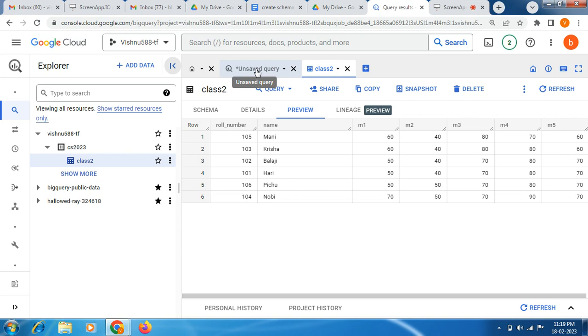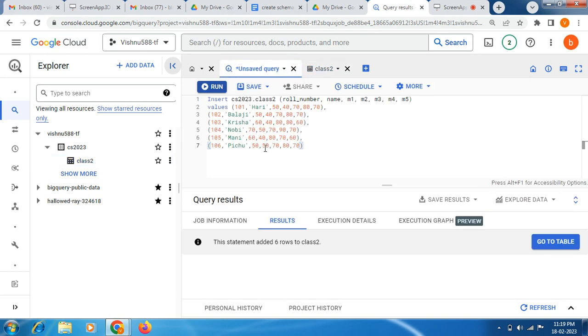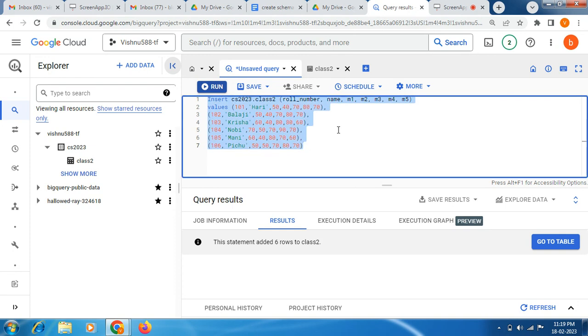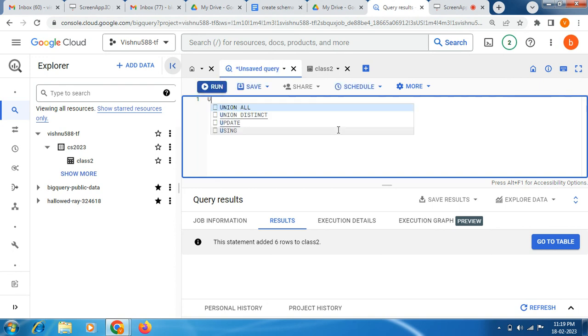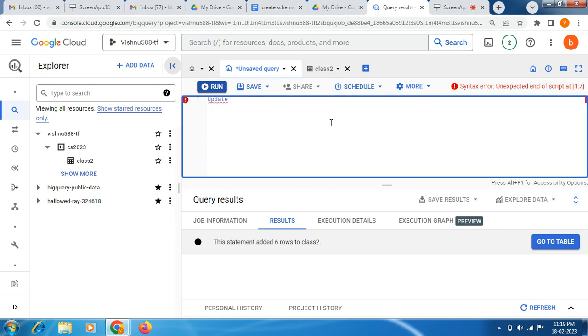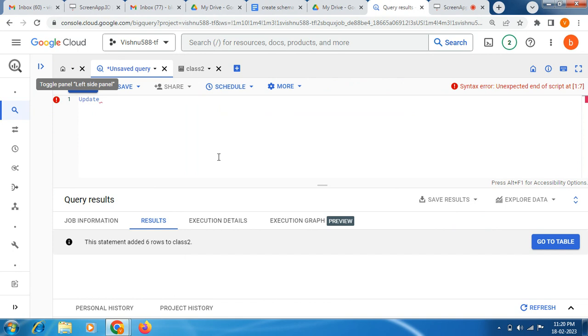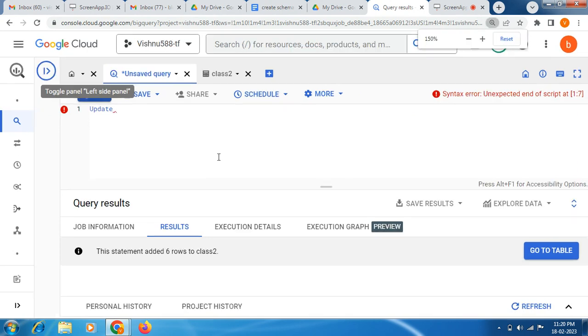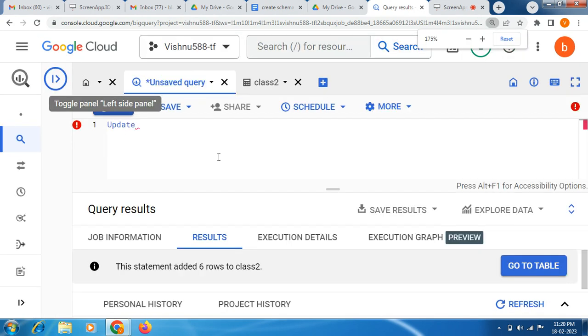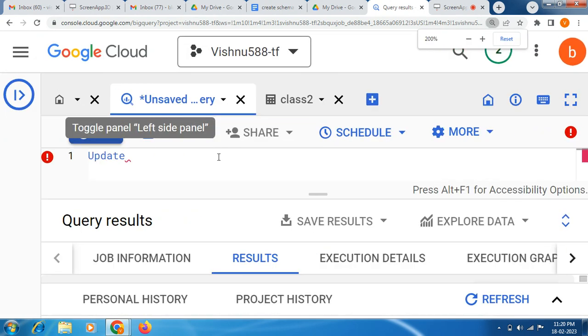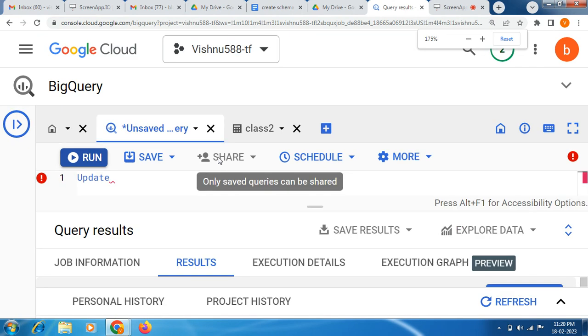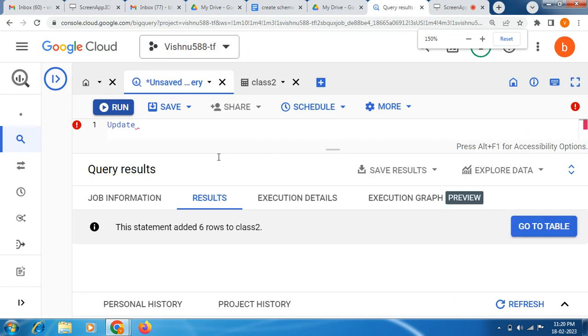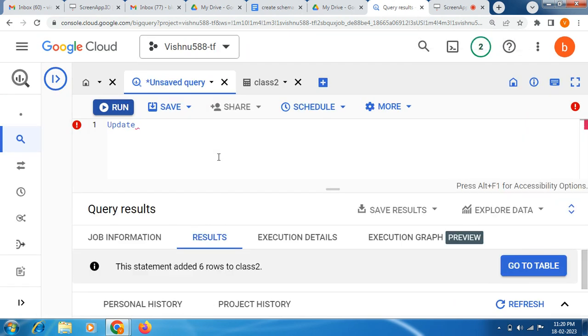Let me open this BigQuery query editor. Now I am going to write a query. I am enlarging it friends for you.